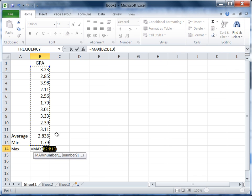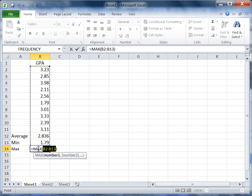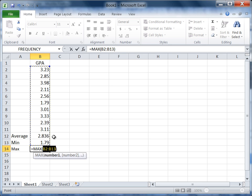Now notice Excel's done it again—it selected all the numbers above our cell B14. We don't want the minimum in there and we don't want average in there.